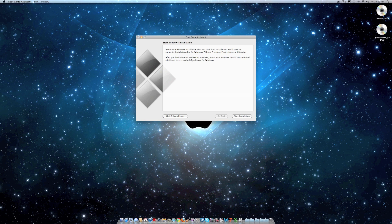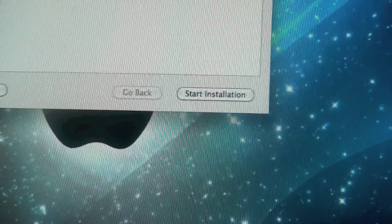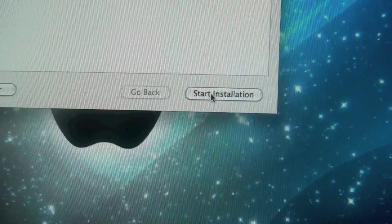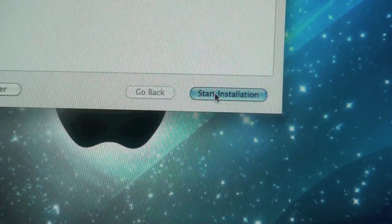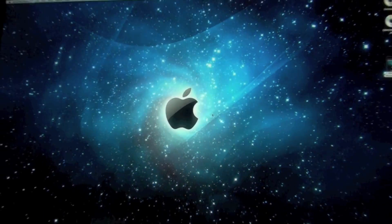After you've installed and set up Windows, insert your Windows driver disk to install additional drivers and other software for Windows. So you press start installation and I'll switch to my other camera.